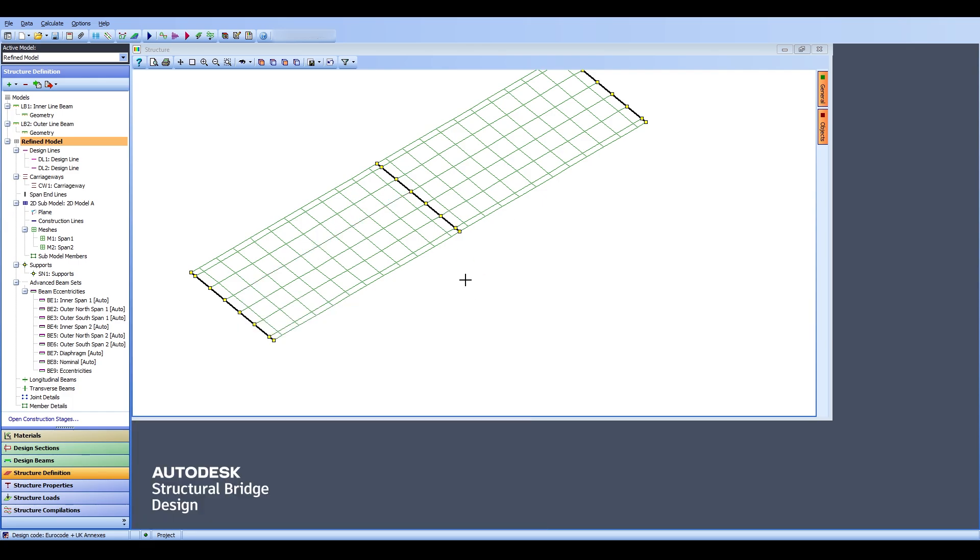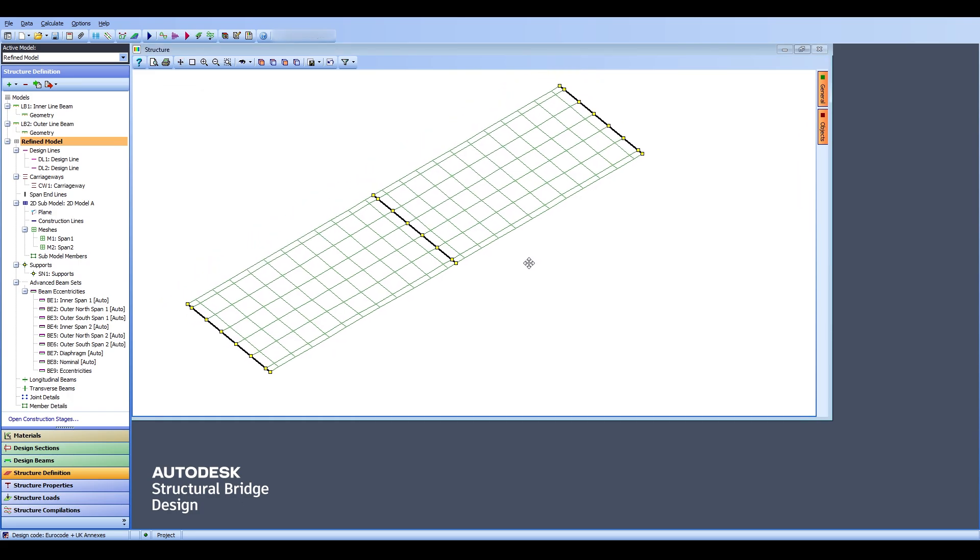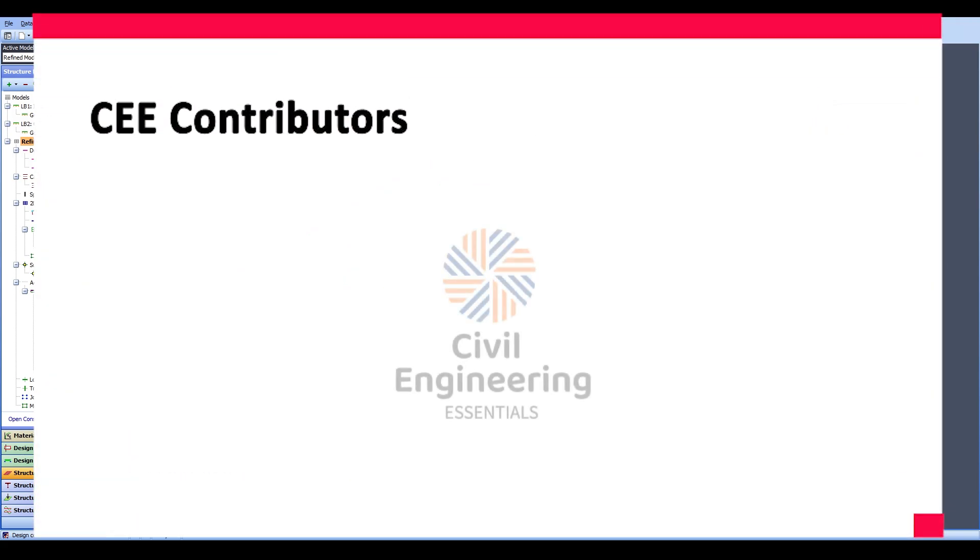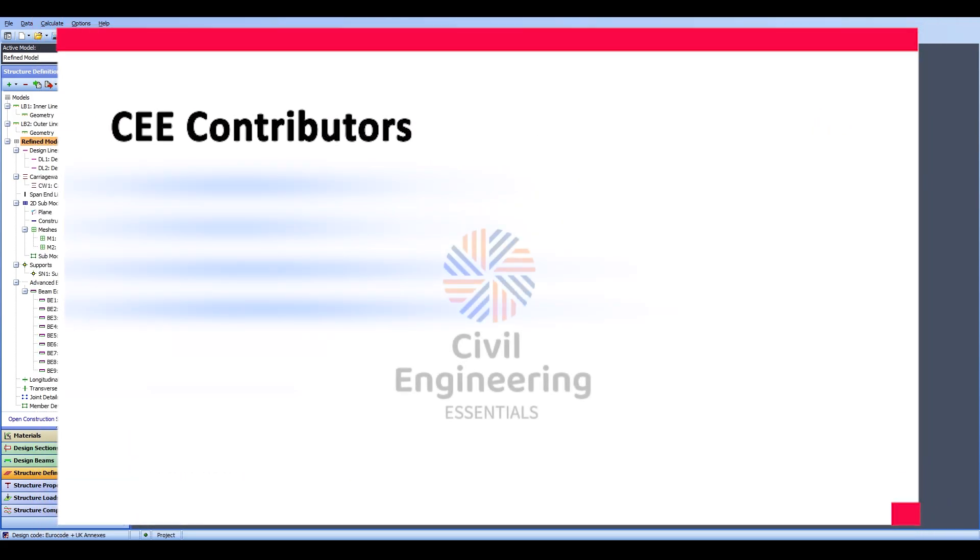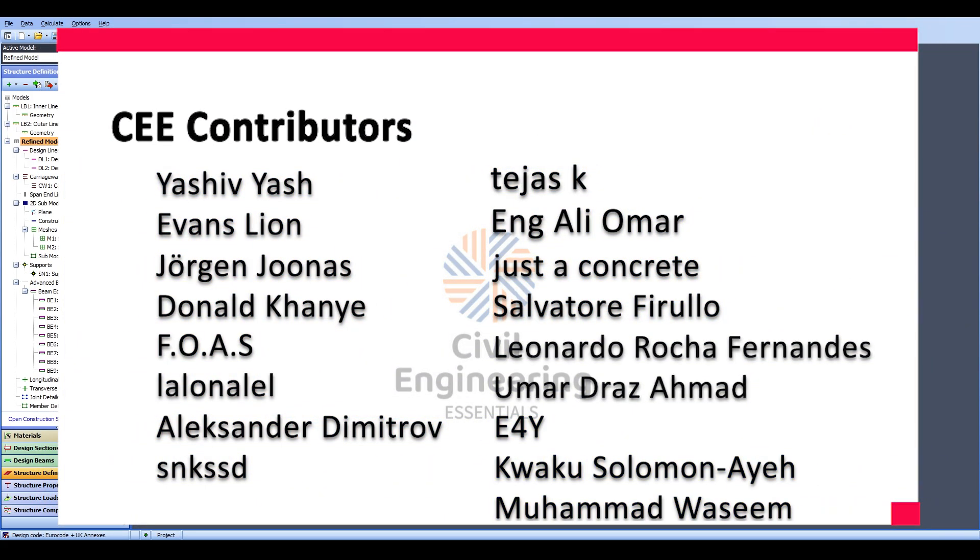That's everything I wanted to talk about today. I hope you enjoyed. In today's video, we basically checked out how the structural analysis works for a certain bridge, for a certain beam. We have seen the results and now we are ready to transfer the results onto the design beam. That's everything I wanted to talk about today. I hope you enjoyed.